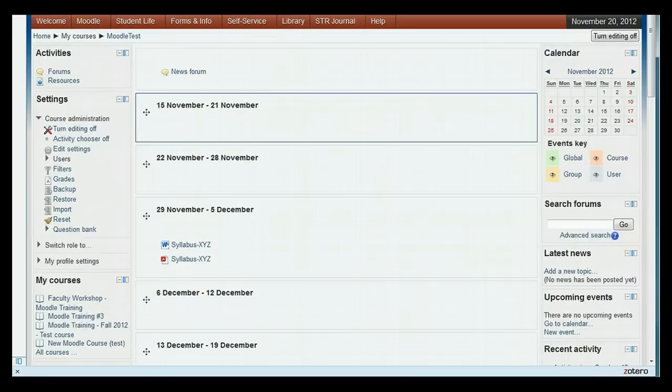That's our overview of the new Moodle version 2. For more details on how to do specific functions like creating an assignment, adding a quiz, or adding grades, see the Moodle 2 tutorials or playlists for detailed help. Thank you.